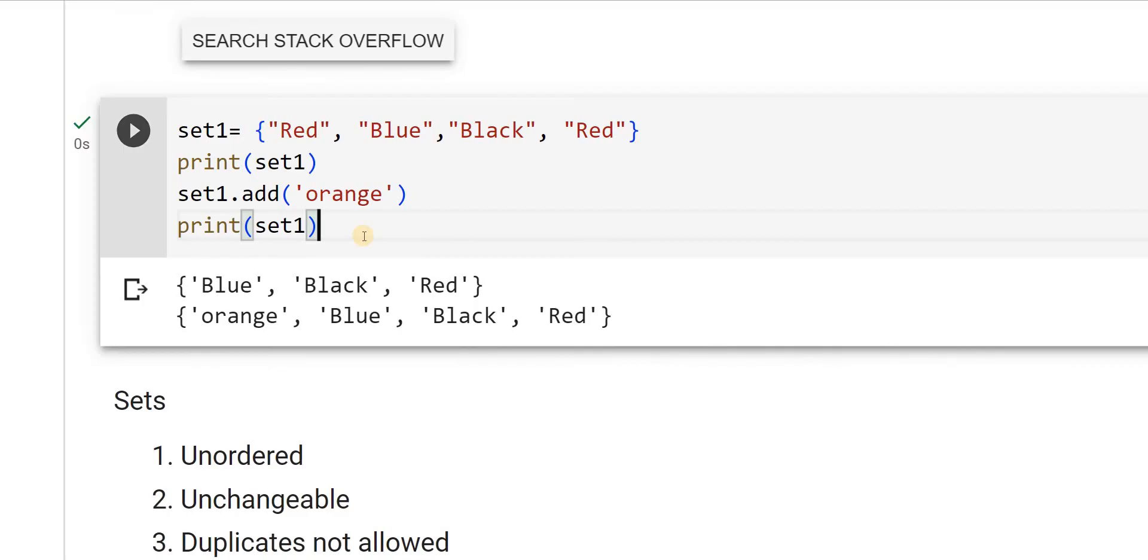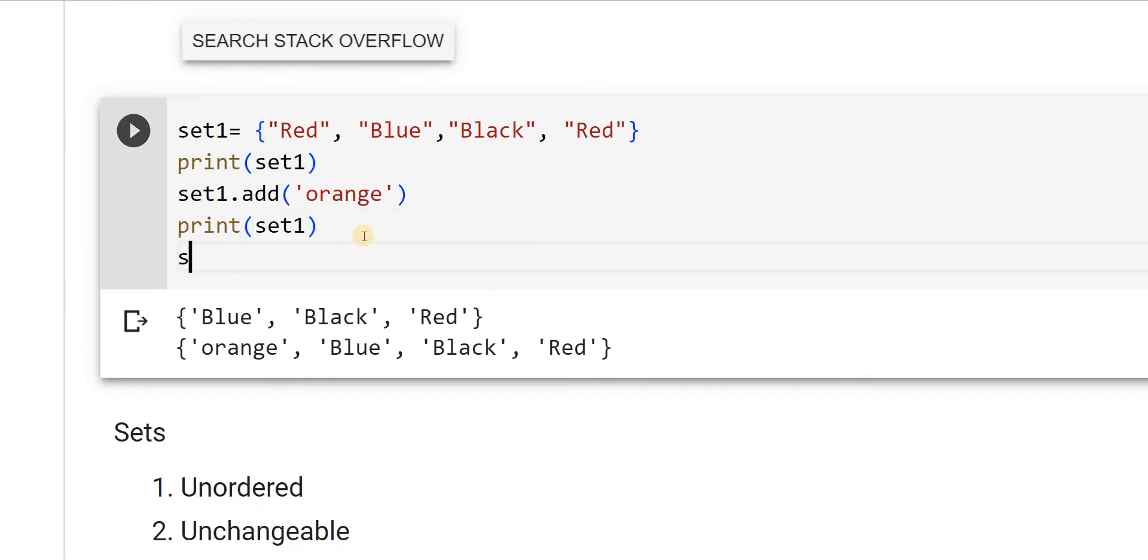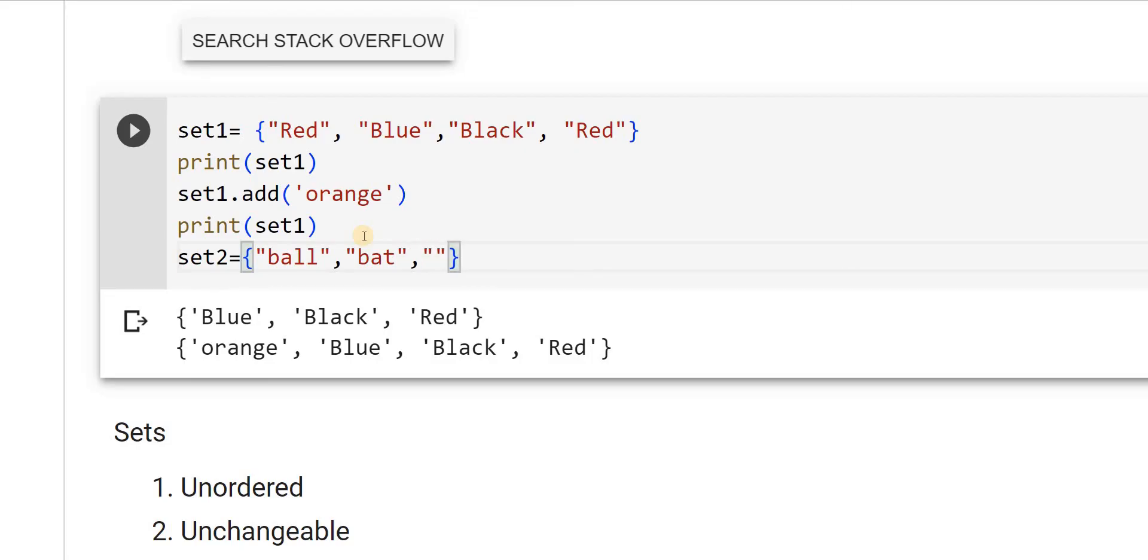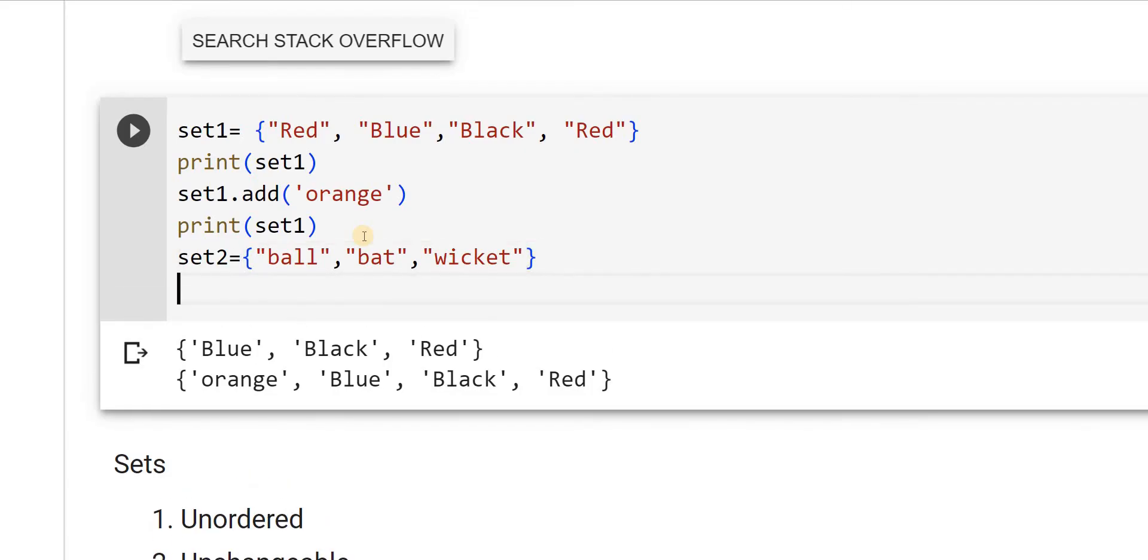Suppose I have two sets. I have another set, set2, which is equal to ball, bat, wicket. This is another set I have. What I do is, I want to add these two things. What I can do is, set1 dot update set2.